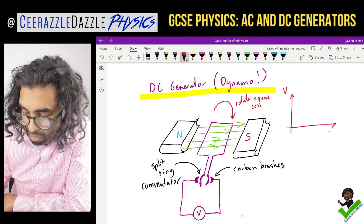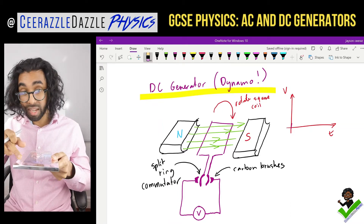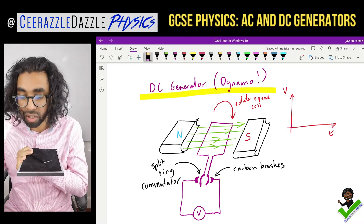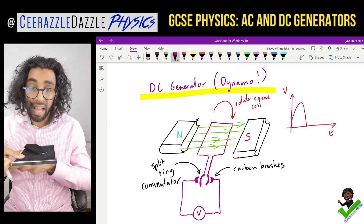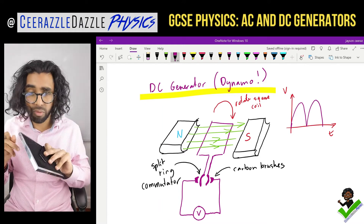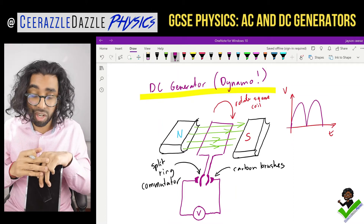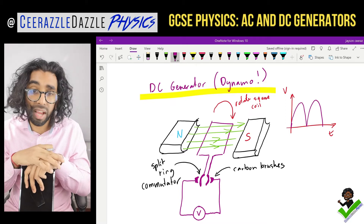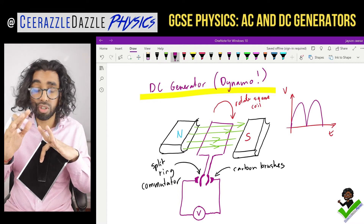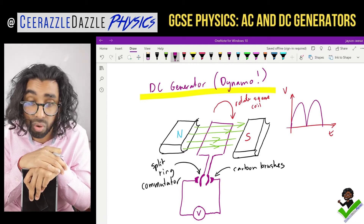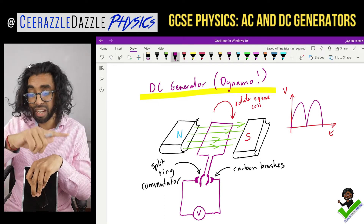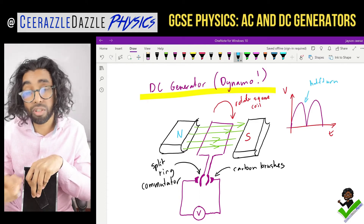Visualizing this: the square coil rotates within the field. As it makes the first half turn, the voltage goes up, and as it completes the full rotation, it comes back. The voltage never drops below zero because it's a DC generator — the voltage always stays in the same direction. Each hump on the graph represents a half turn. The split ring commutator ensures the voltage always flows the same way.